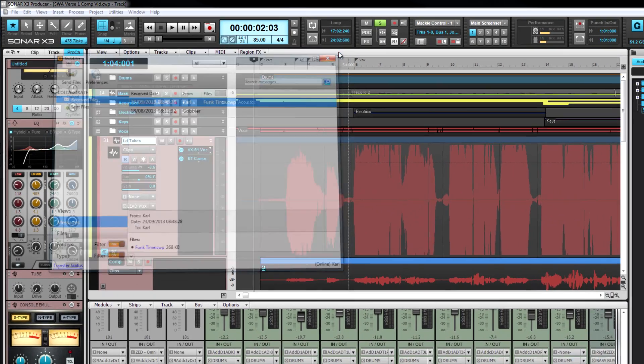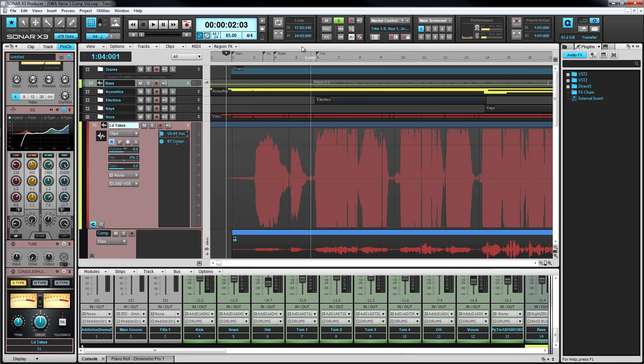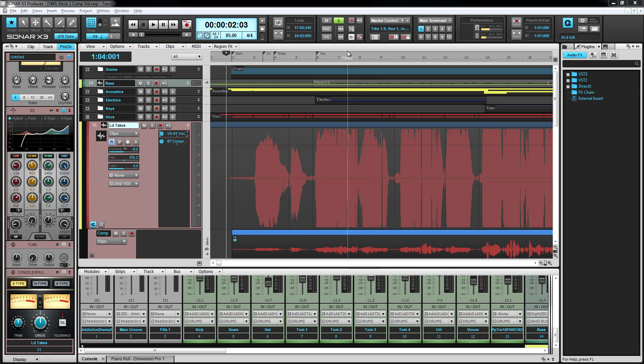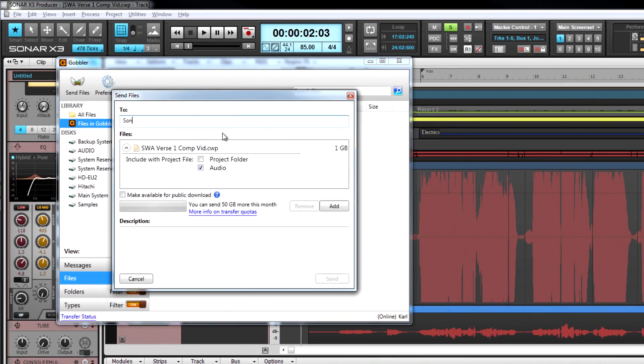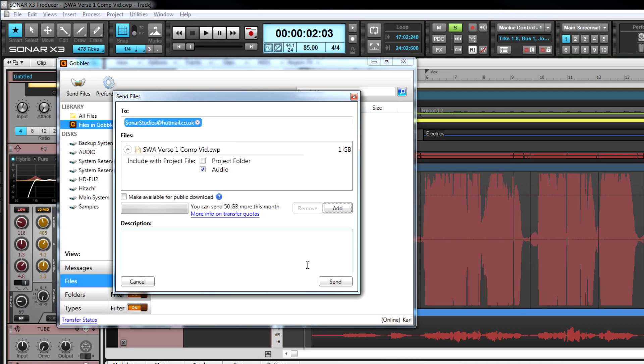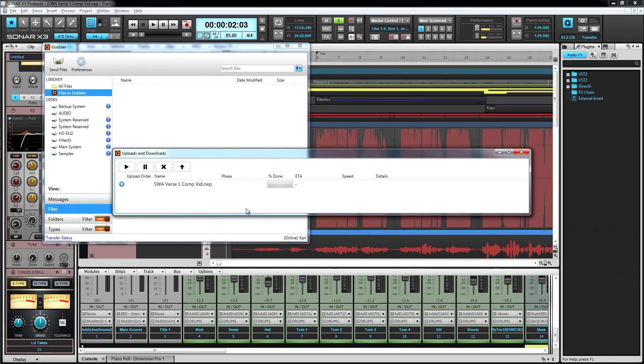You can send mixes, video exports, even entire Sonar projects directly from your timeline. Gobbler automatically includes all the files your project needs, no matter where they're stored, so you don't have to worry. Just click the send icon, enter an email address, and Gobbler will get your project there in record time.